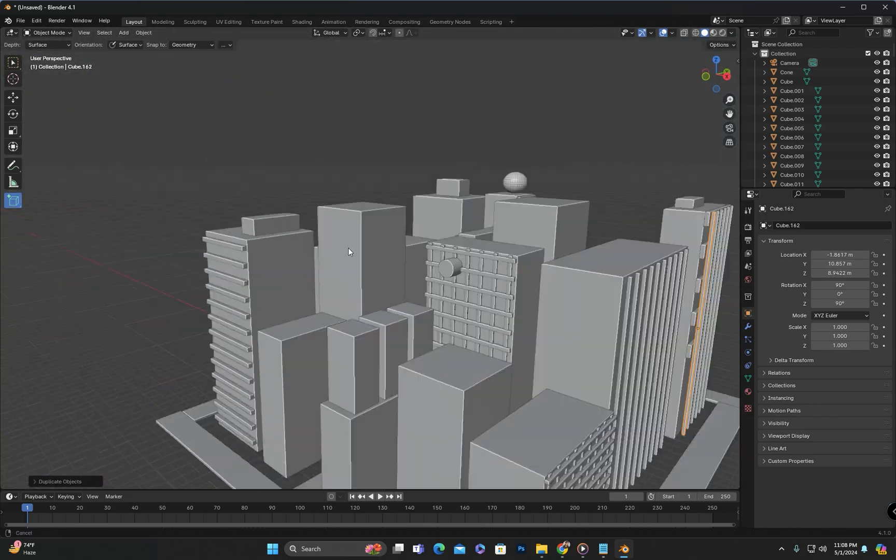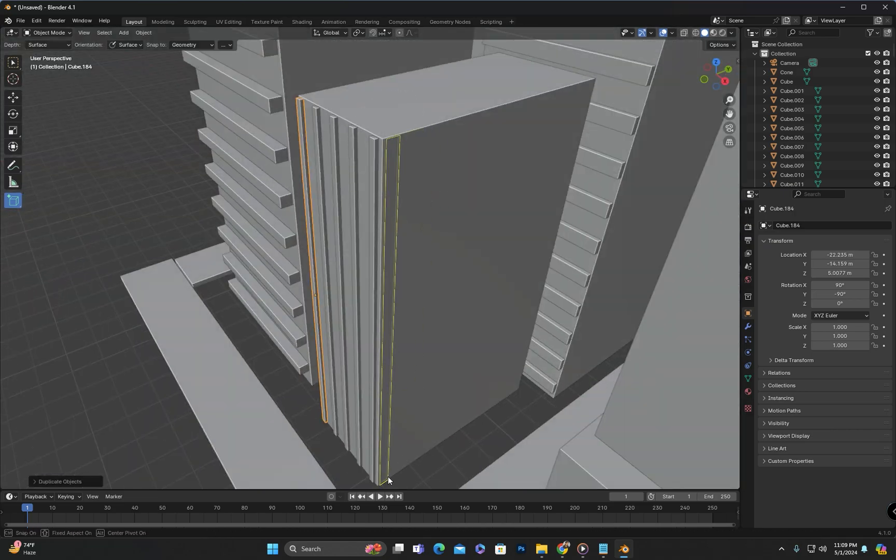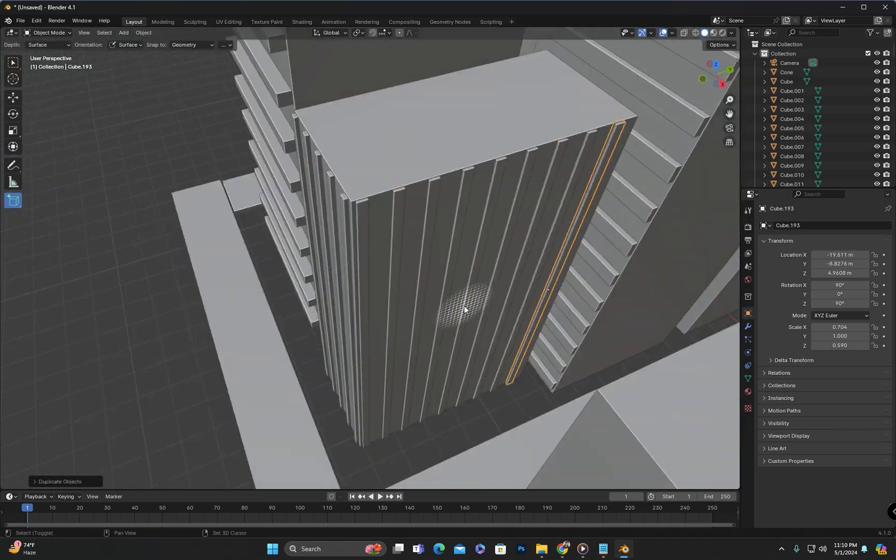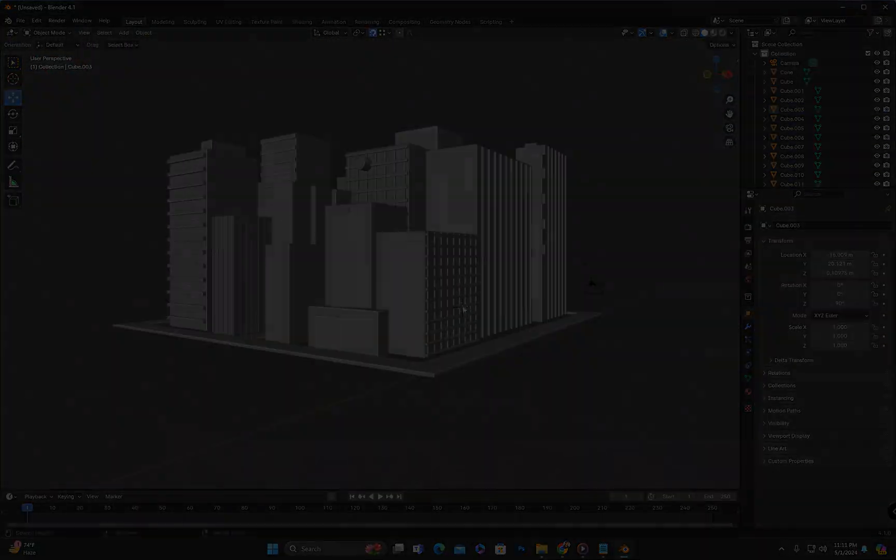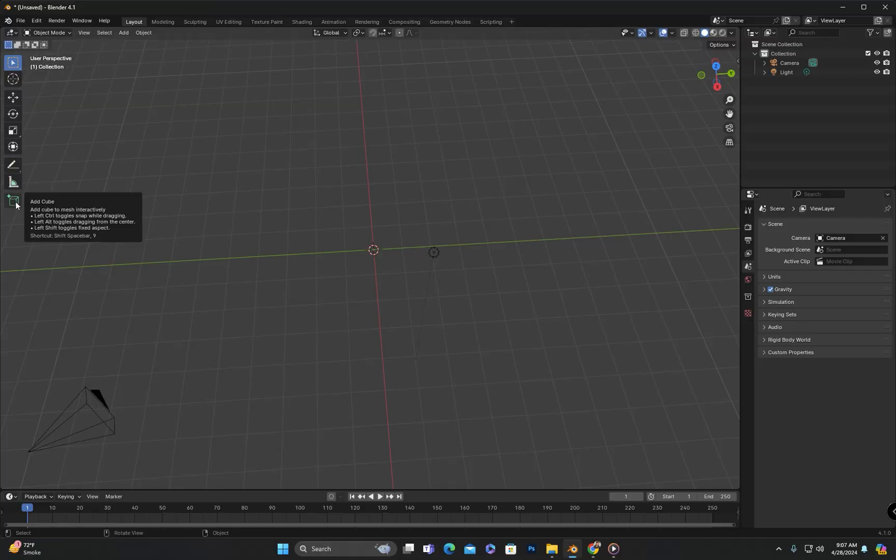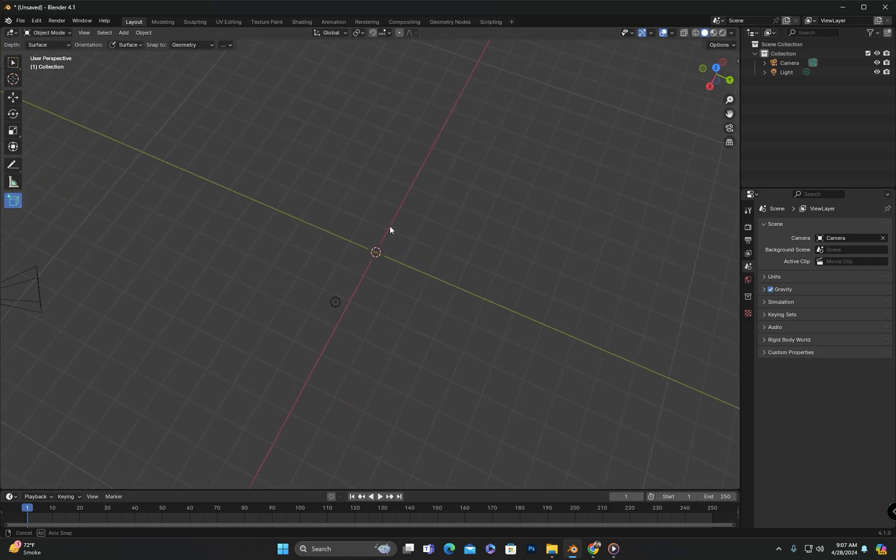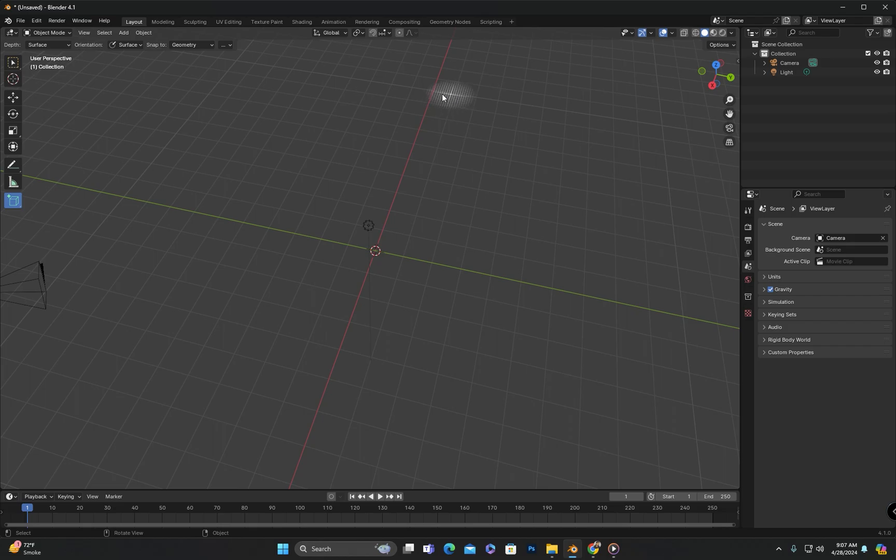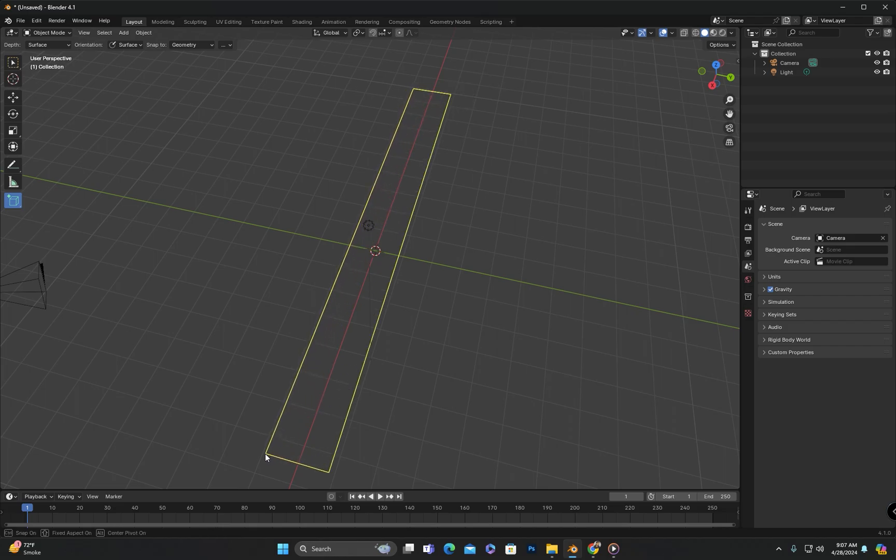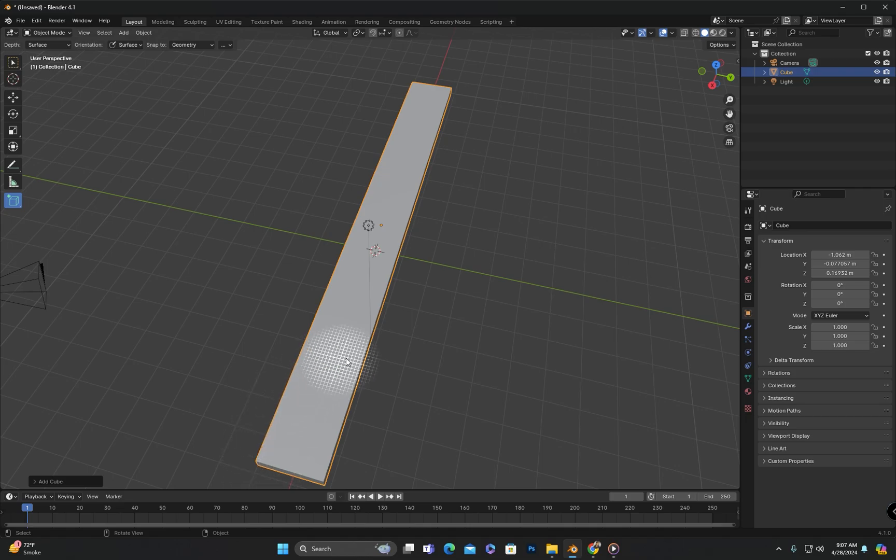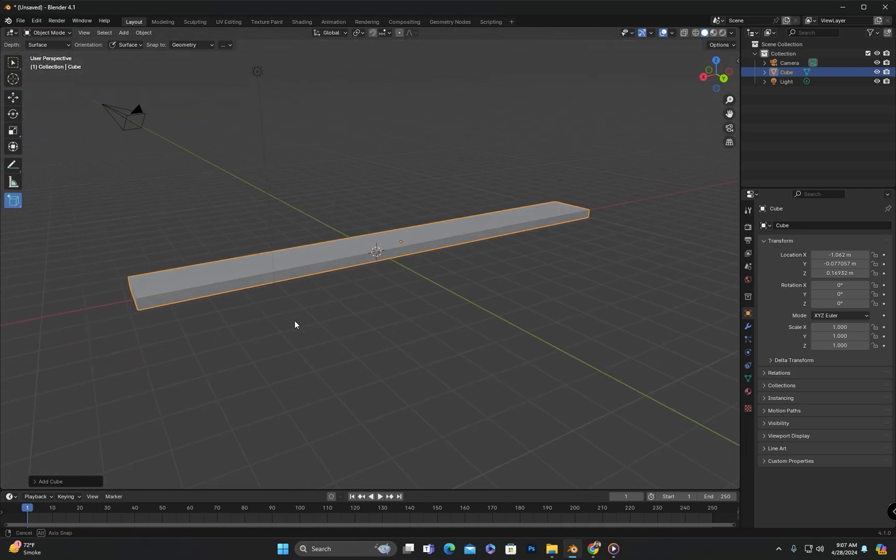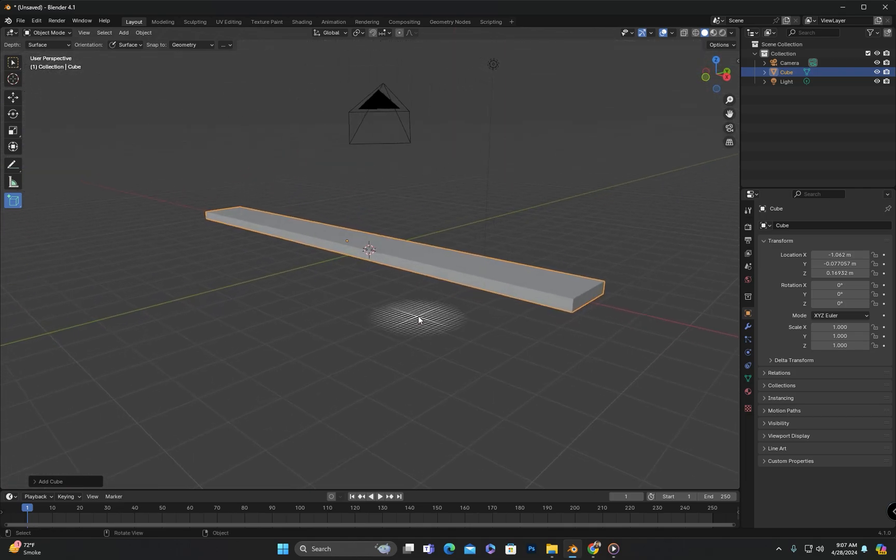When we left-click on it, this tool will become active. Then we can click and drag to define the length and width of the box. Once we release the click, we need to define the height. After setting the desired height, we can click again and you will see that the shape has been created.